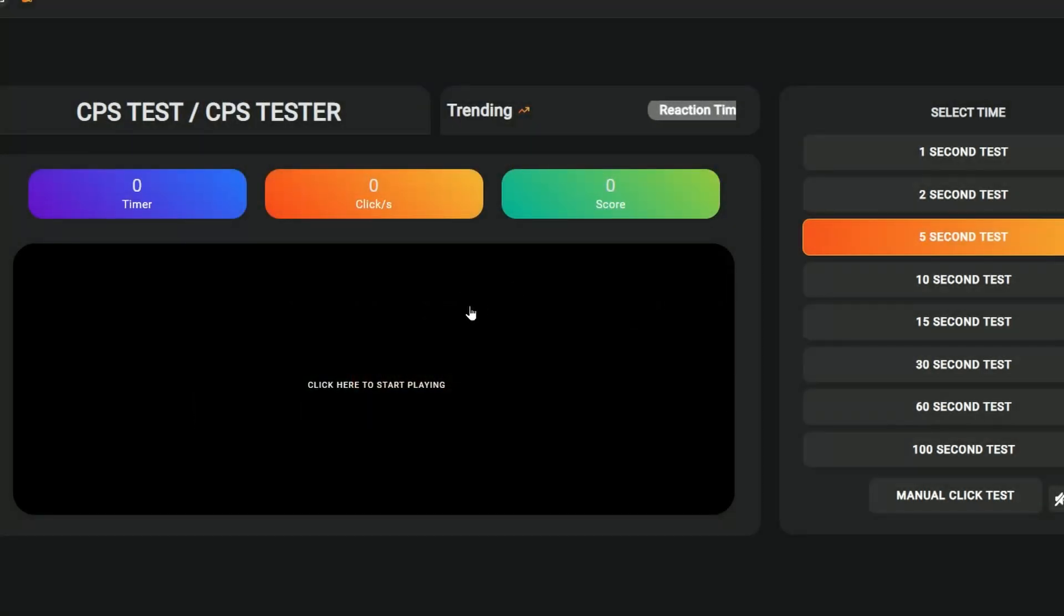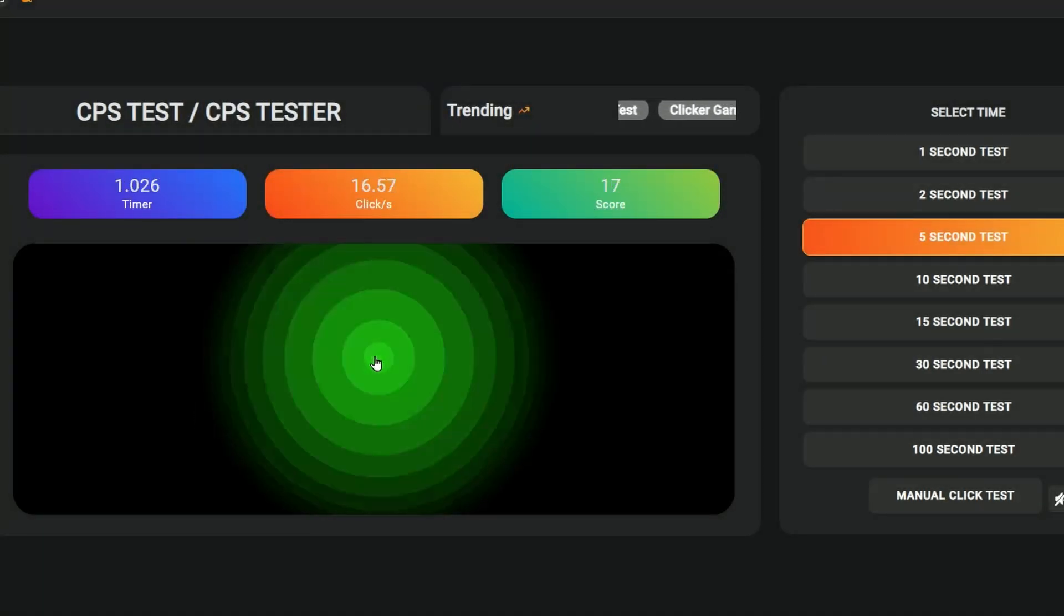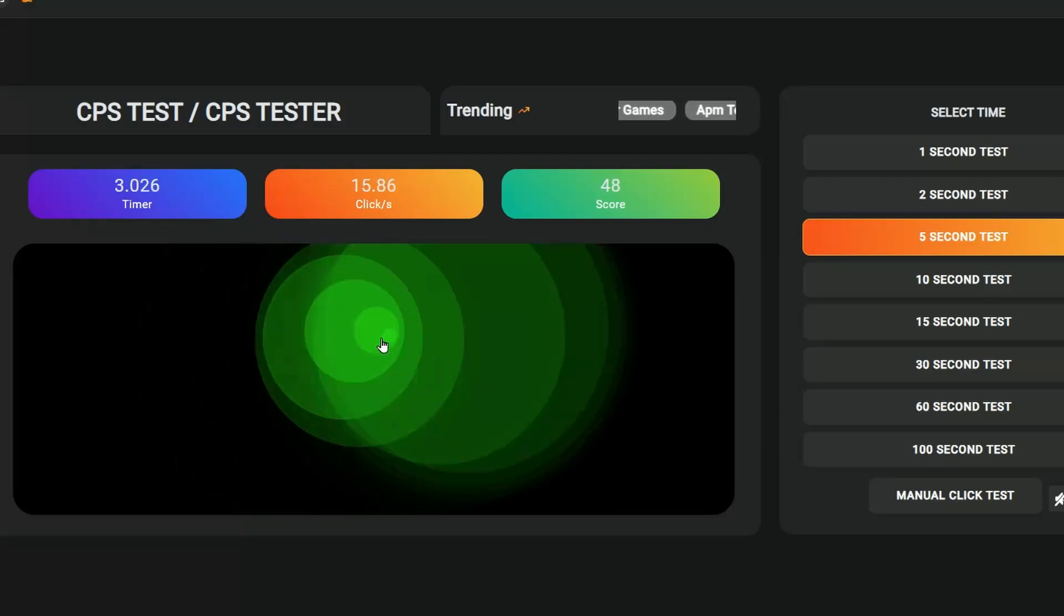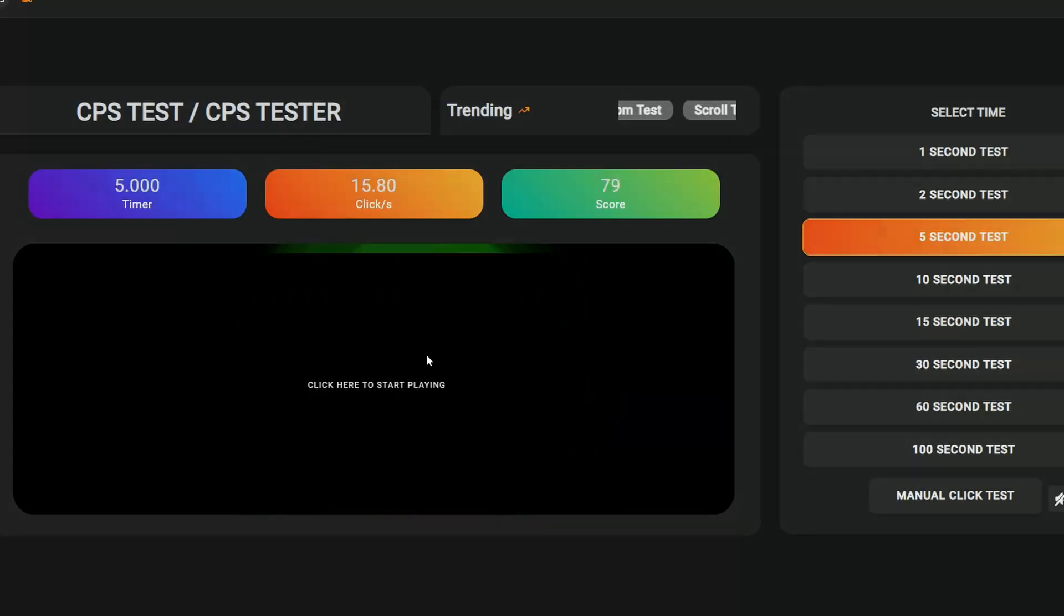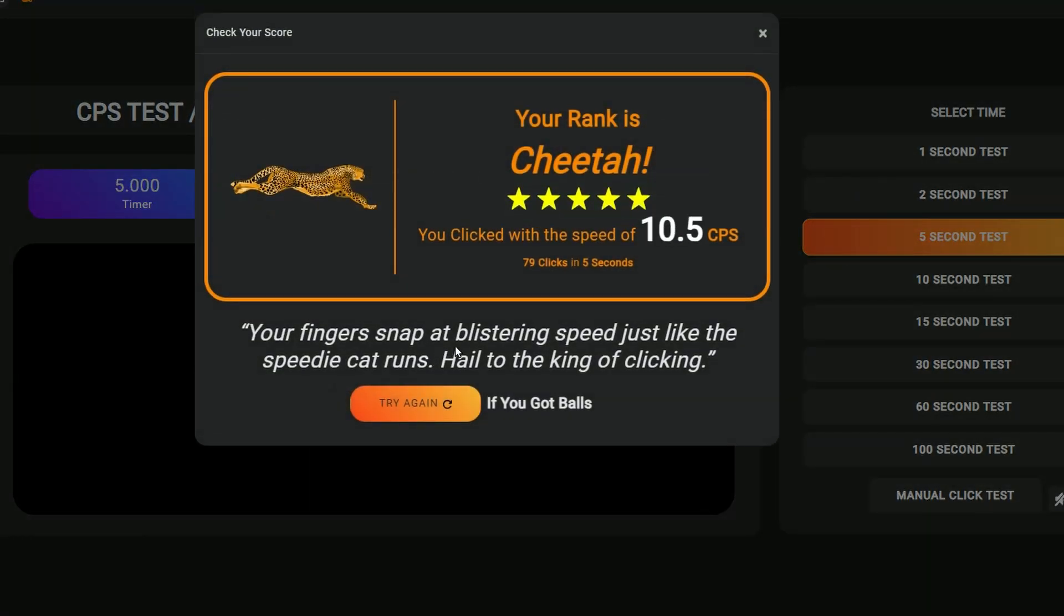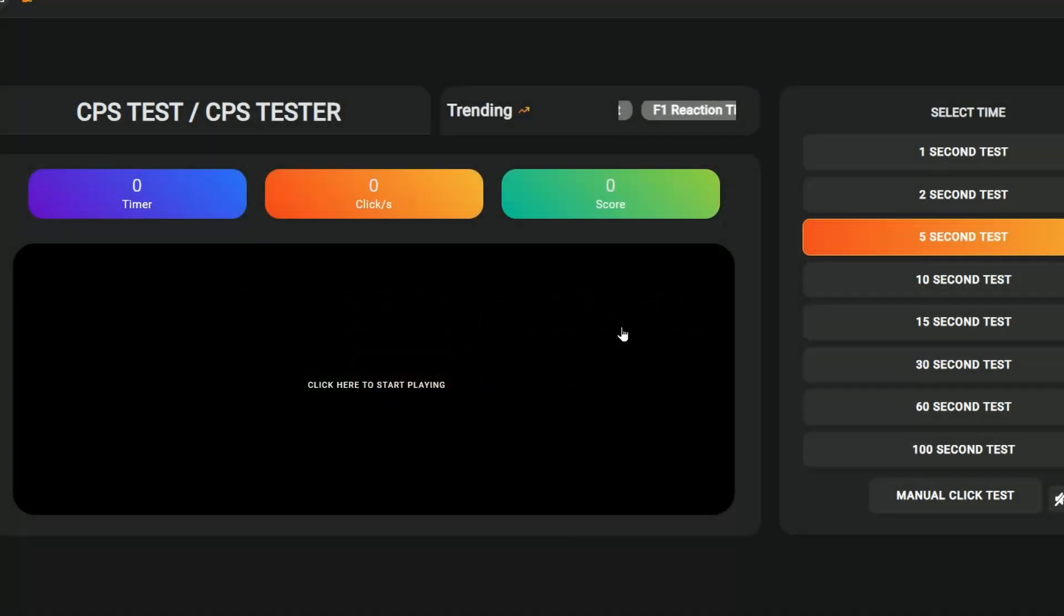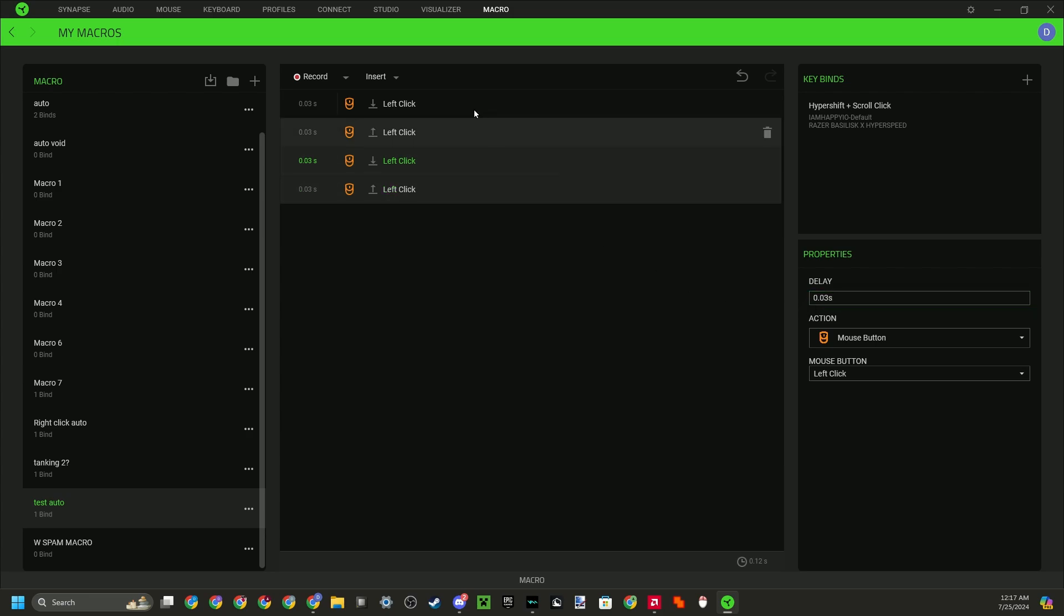Now if I do the test again, Razer Hypershift, scroll click, and you can see that it's at a much more stable 16-15 CPS per second. So you can tune this to however you want, but it's not like other software where it gives you how much CPS you want it to do. You have to actually set the delay.